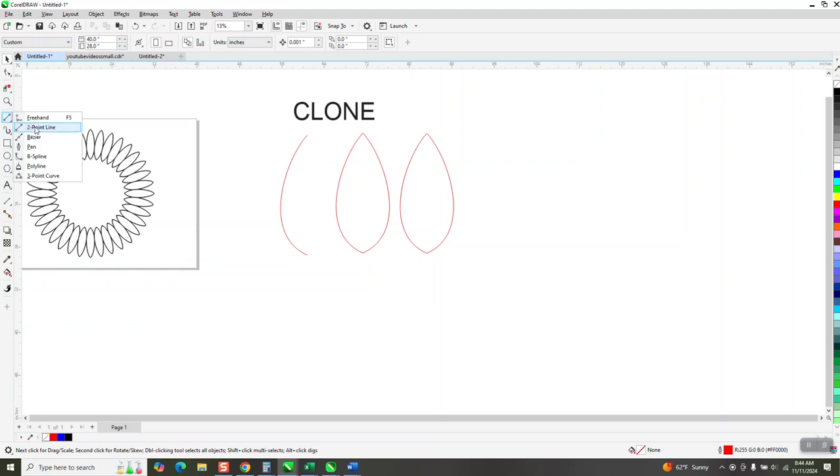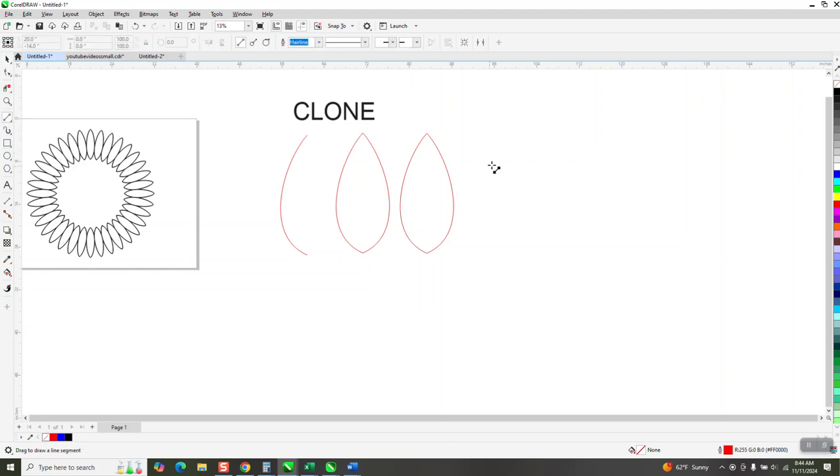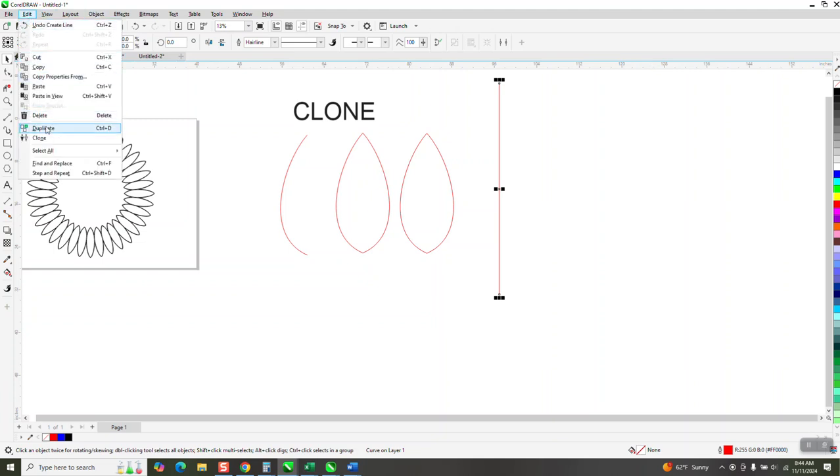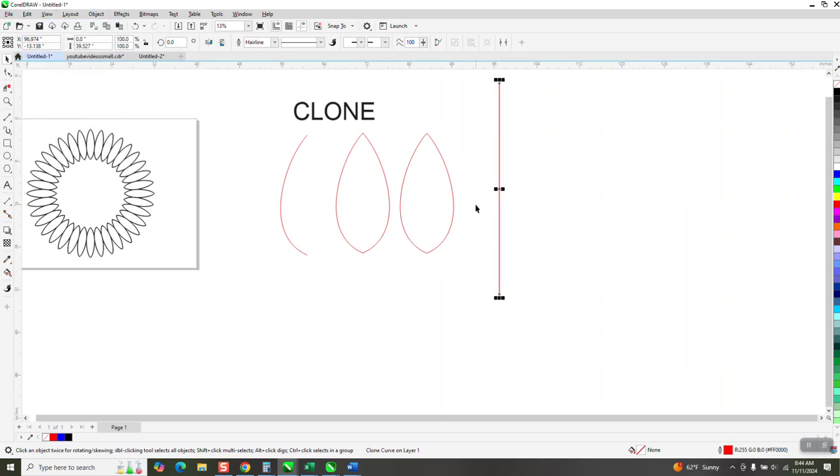Yesterday I was playing around with this, making two point lines and actually making them draw symmetrically. And so what I'm going to do now, I'm going to go to edit and clone this guy.